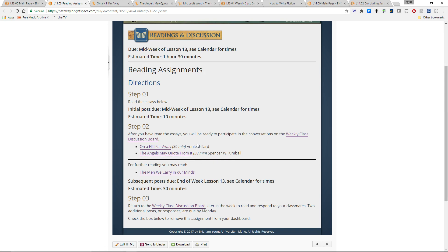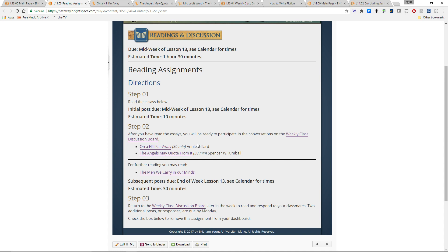One is by Pulitzer Prize winning writer Annie Dillard. It's called On a Hill Far Away. This is a meditative essay that explores her experience walking and talking to a young boy. Nothing really extraordinary happens in the essay, but it is about something even if the thing that it's about is not explicitly stated. Just pay attention to that as you read through it.